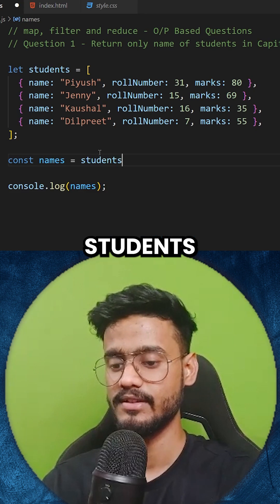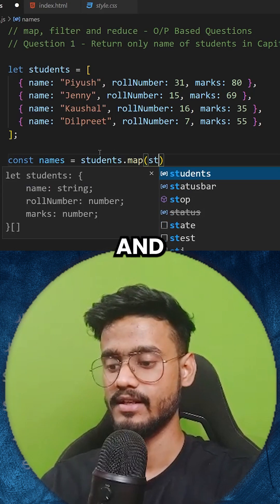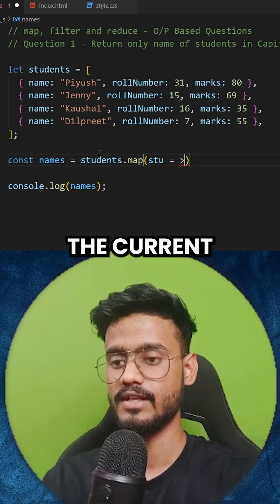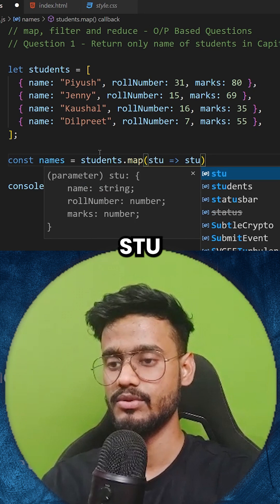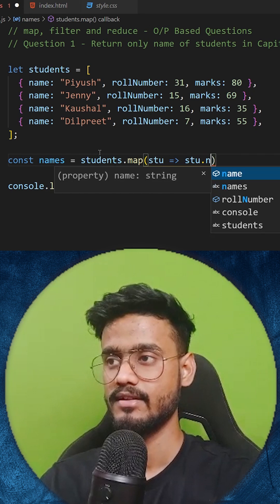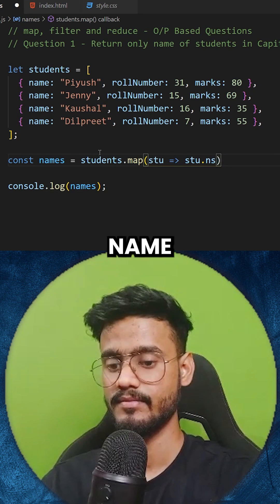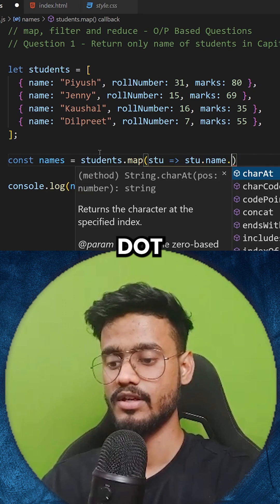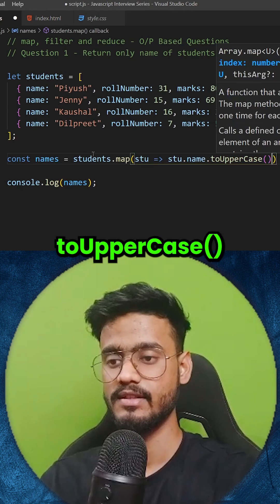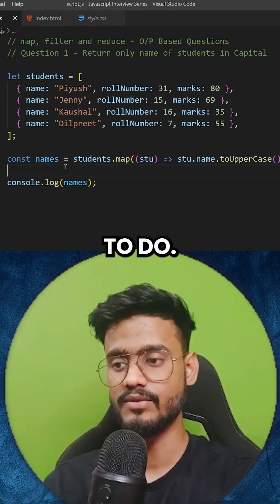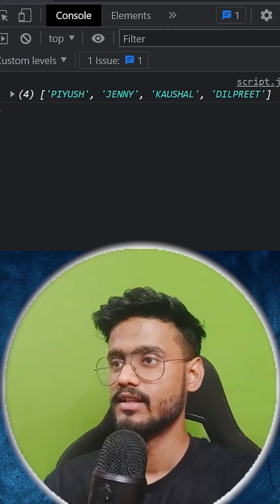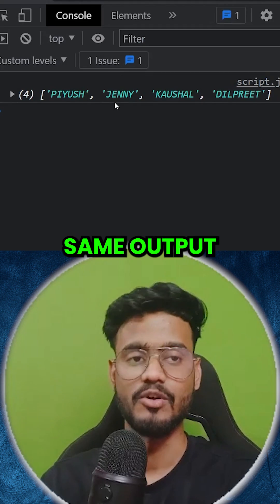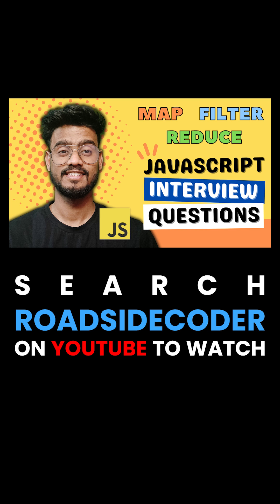So I'll say students.map, and let's say 'stu' for the current element. And I'll say stu.name.toUpperCase(). That's it — that's all we needed to do. And we are done with this, just one line of code. Let's see the output and we'll get the same output. That's it.